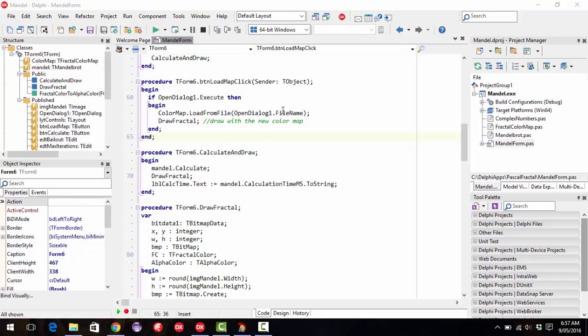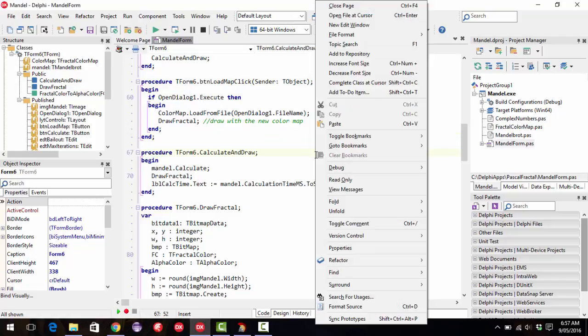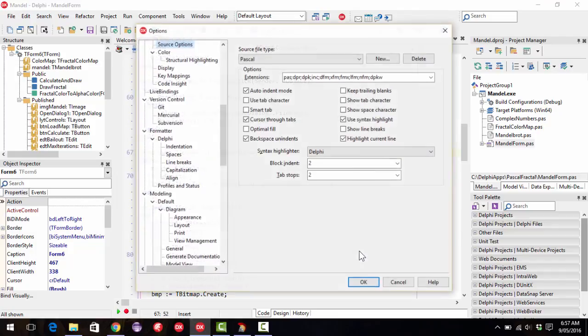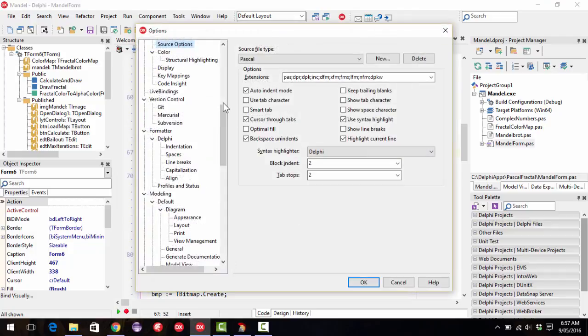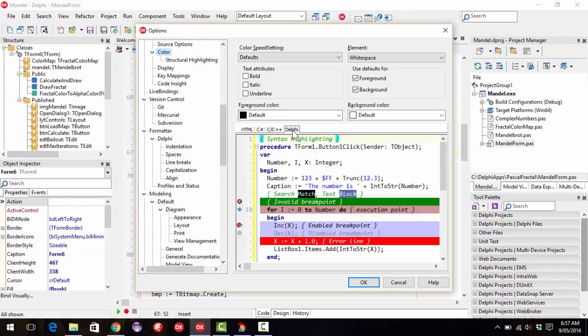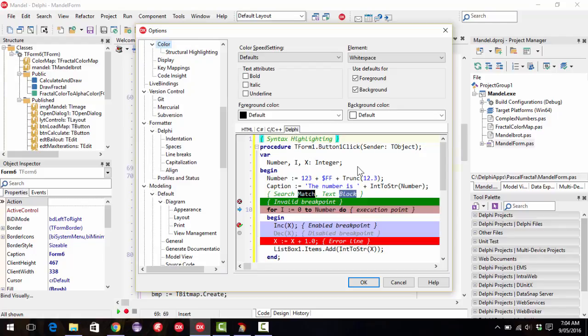To make adjustments, we right click and go down to properties, select color, and then Delphi. Here we have the default theme colors, the syntax highlighting. They're pretty good, and there's nothing overly wrong with them. I like generally to customize them a little bit.